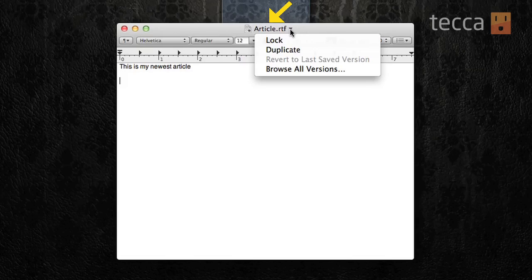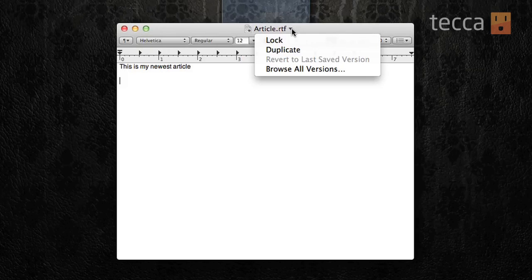What Autosave does is that it will automatically create a save of a project you're working on every five minutes, or whenever you pause, whichever comes first. So if we click on the name of our file, which is in the middle top of this program, you can see article.rtf — you get a very nice drop-down list, and this is part of Autosave.